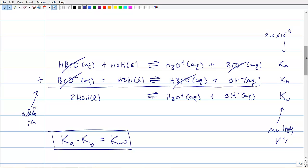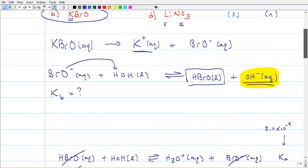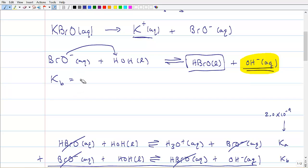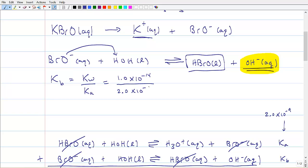So in this problem, K_b is no longer a question mark — it equals K_w divided by K_a. K_w is 1.0 × 10⁻¹⁴ at 25°C, and K_a for HBrO is 2.0 × 10⁻⁹ (from a textbook). That gives us K_b = 5.0 × 10⁻⁶. At this point we could start to do an equilibrium problem, and we'll do that next.